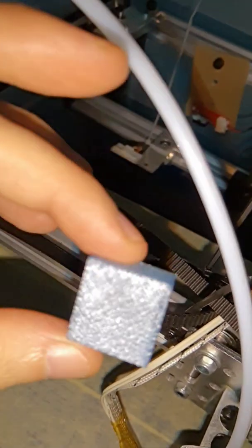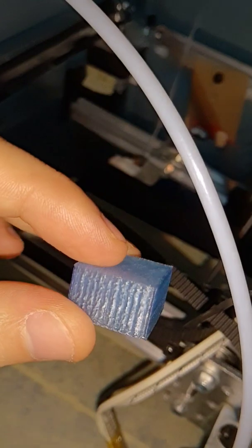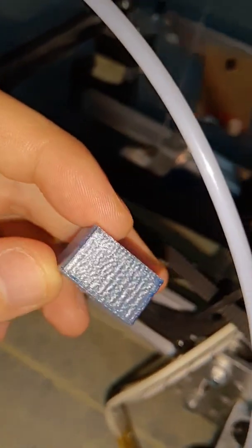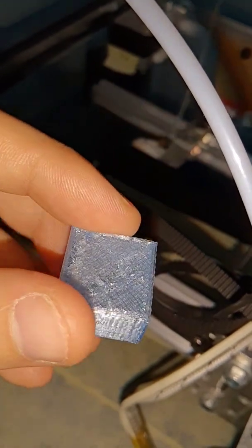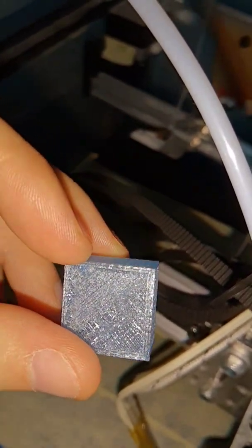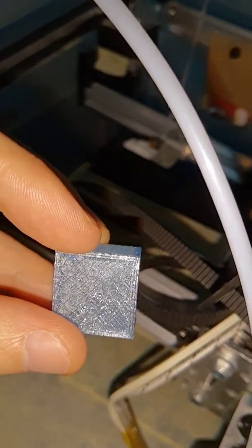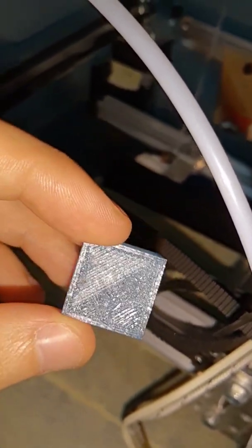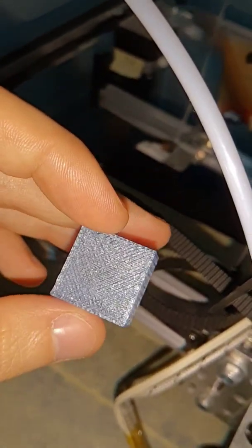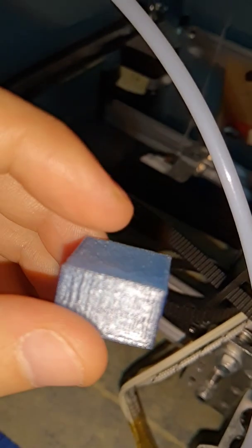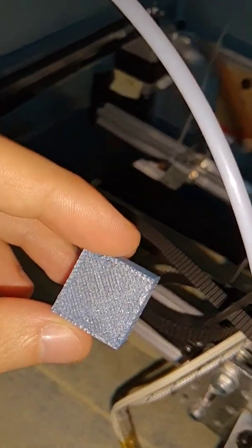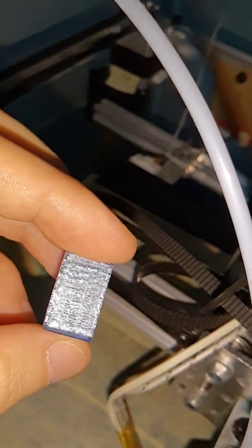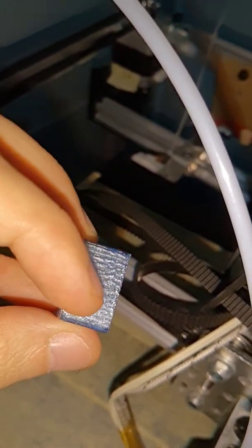So this is it. Not bad for the first print. It failed a bit on the layers here because the temperature was set to 250 and it couldn't keep up, so I adjusted manually in Octoprint. For the first print, I'm quite happy. It has a bit of wavy here but it's very straight overall.